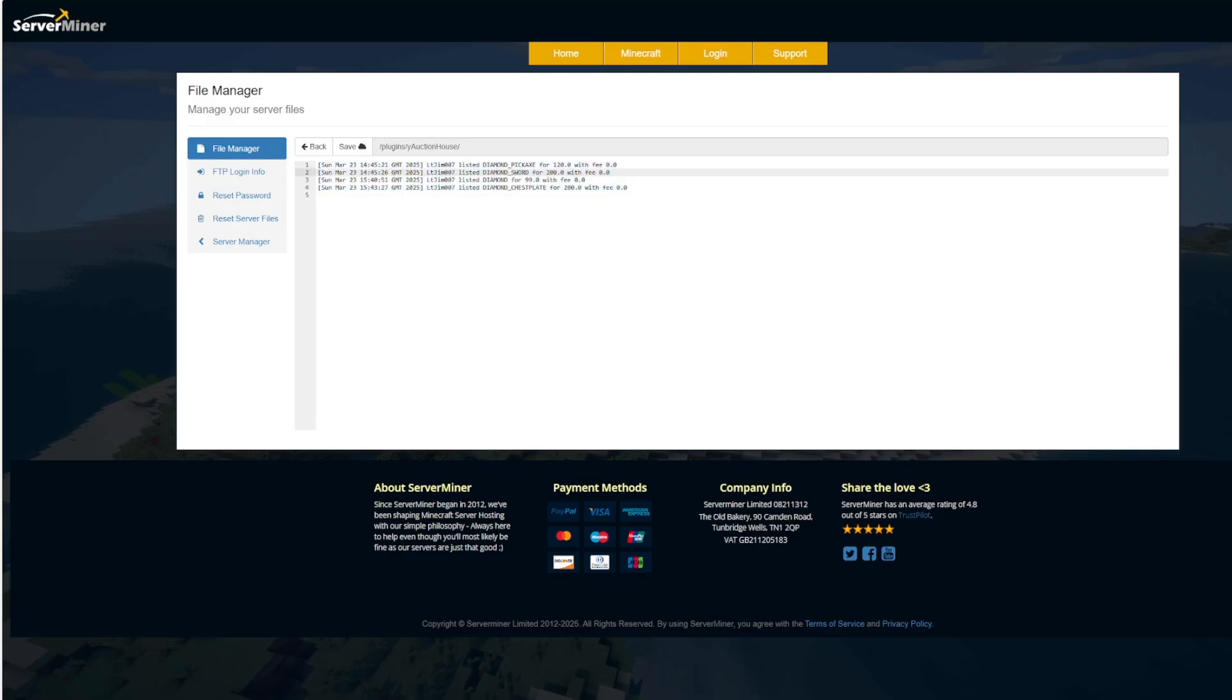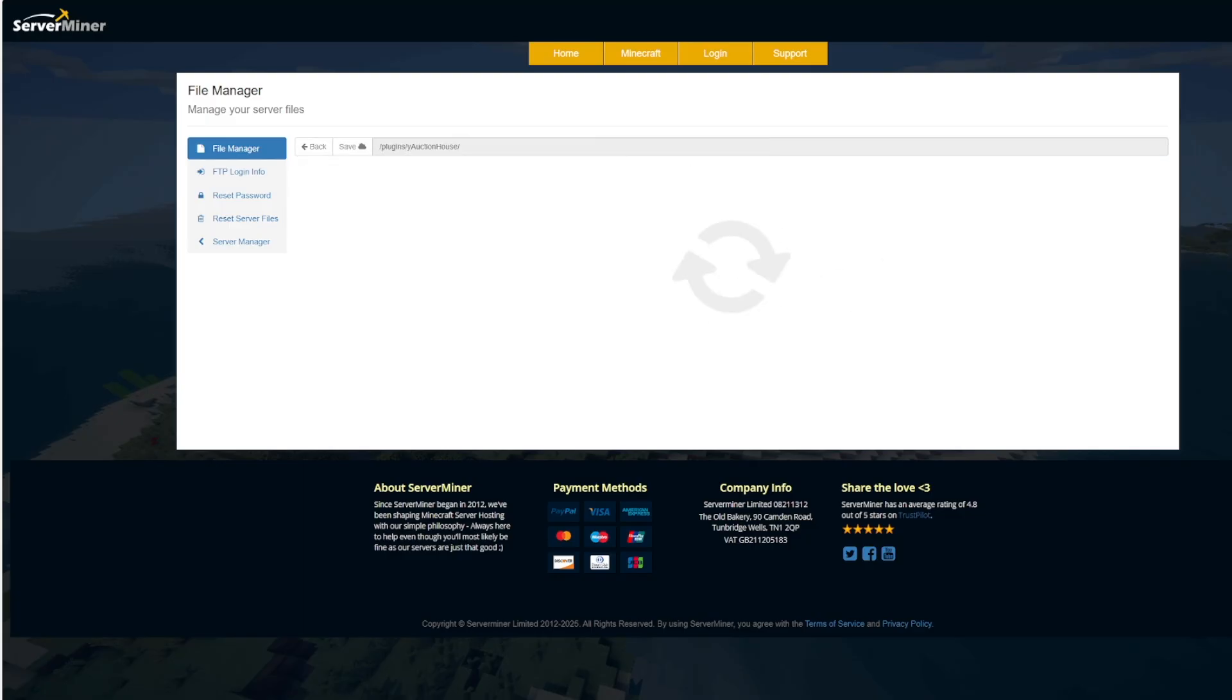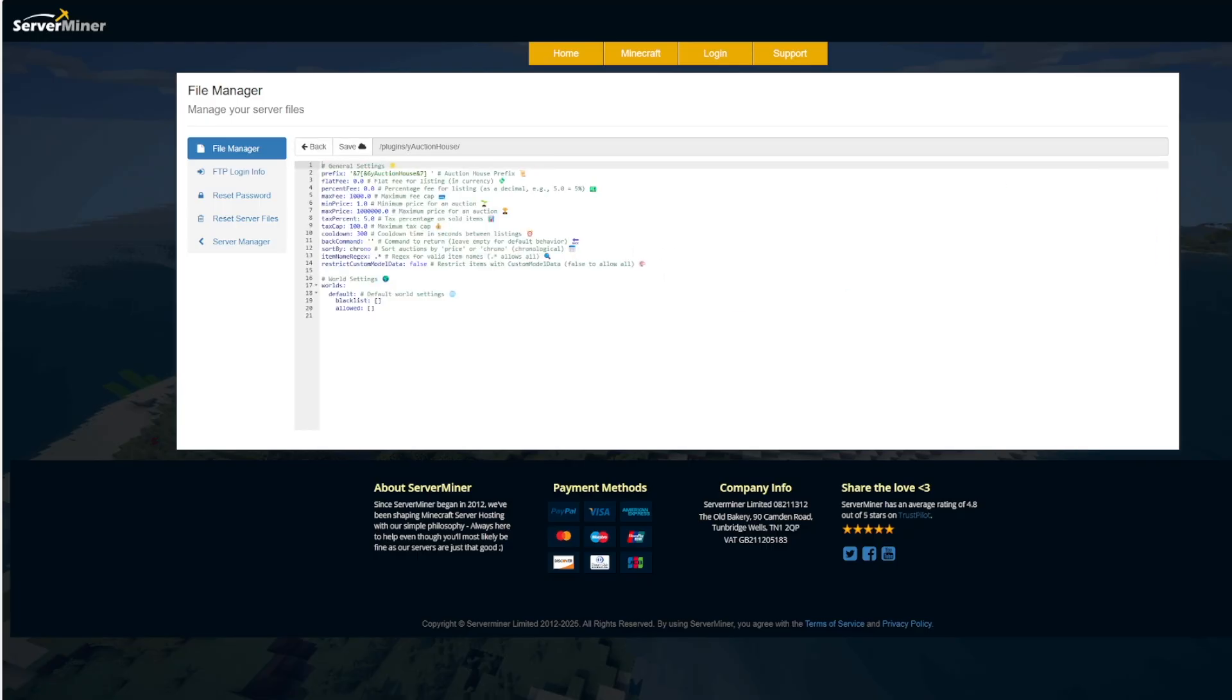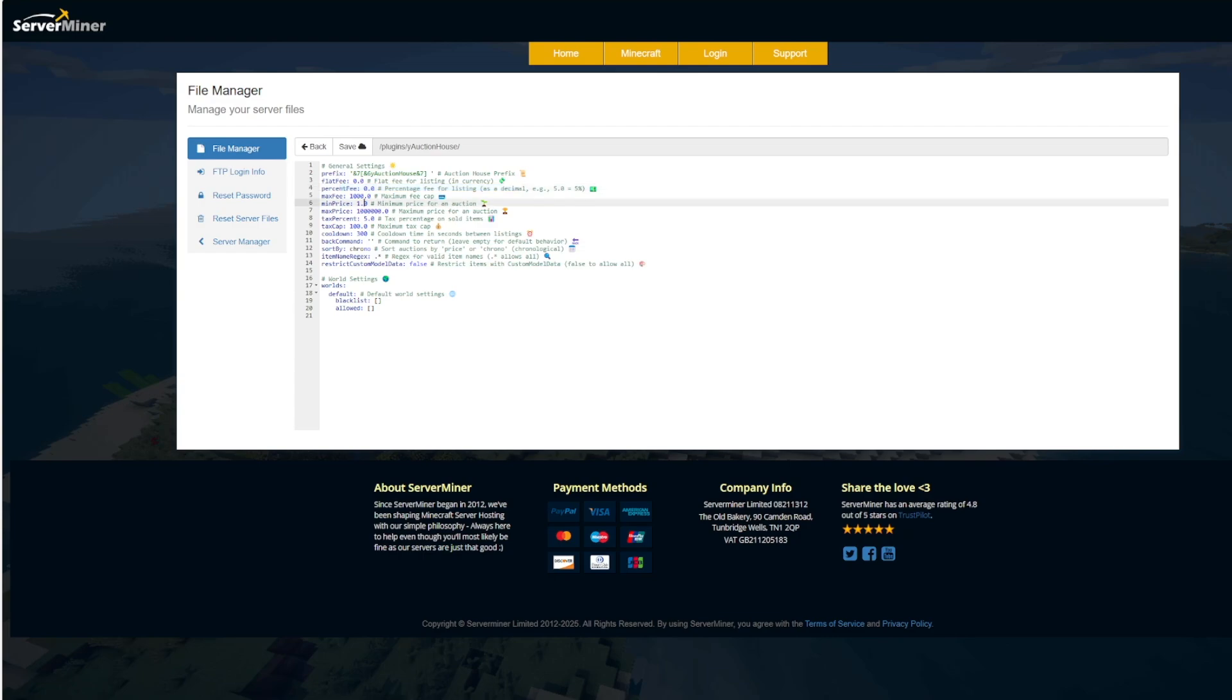You can see I have listed various things, and then if we go into the config this is where we can customize a few things. We've got the prefix up at the top, flat fee. Do you want it to cost players to list something or do you want a percentage fee depending on how much they sell it for?